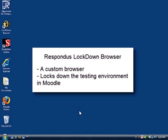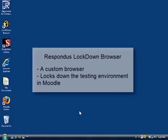Respondus Lockdown Browser is a custom browser for Windows or Macintosh computers that locks down the testing environment within Moodle courses.